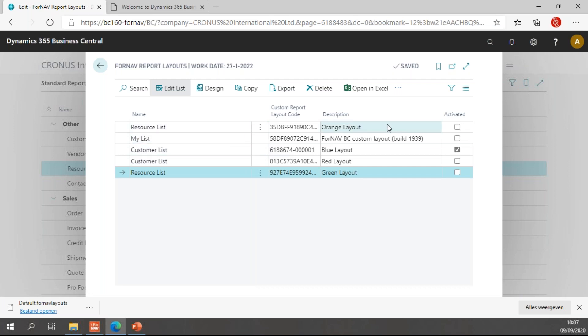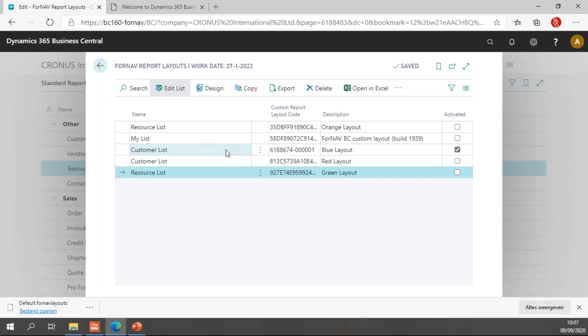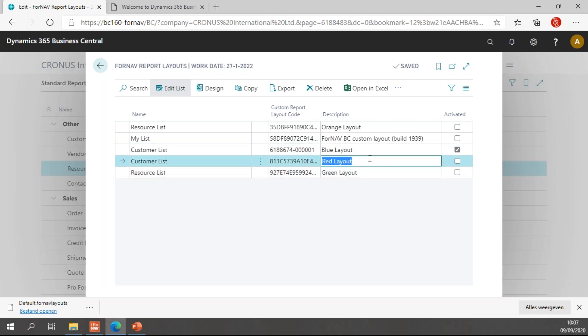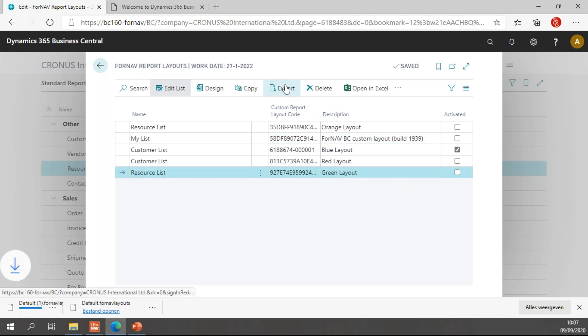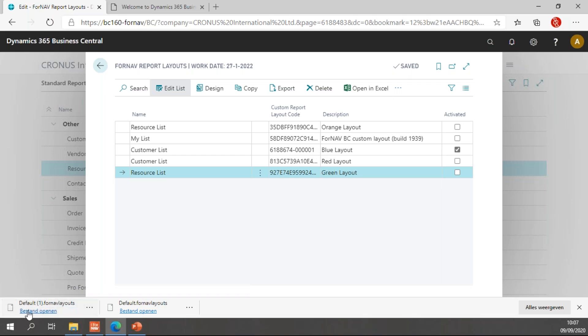Which will give me the two layouts for my resource list. These two, the green and the orange. Two layouts for my customer list. And I also have a layout for one of my customized reports. A report that I've created myself, which is a Fornav BC custom layout. If I want to export these layouts, I can simply hit export. Which will save a default Fornav layouts file, which will contain all of the reports.